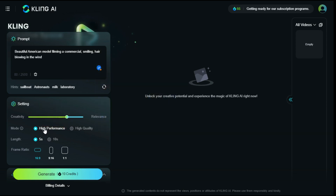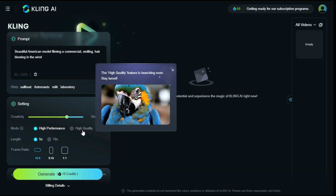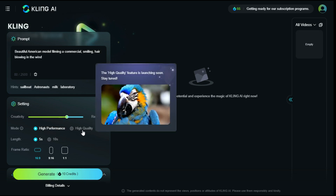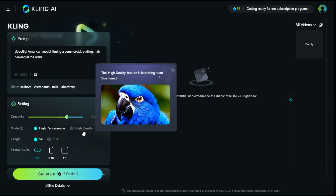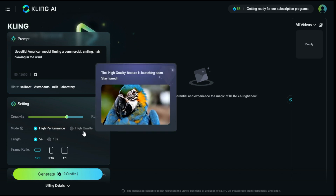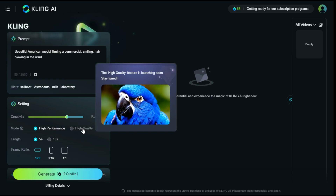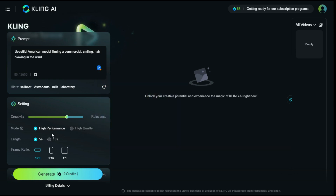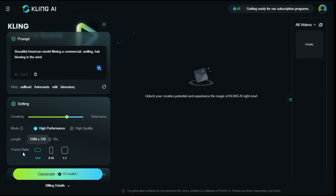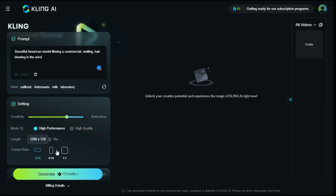In the Mode section there are two options: high performance and high quality, which is not available yet. So that means we have to compromise on the video quality. The video length options are 5 seconds and 10 seconds, but at the moment we are only limited to 5 seconds. In aspect ratio, you can select any size you want — I selected 16 by 9 aspect ratio.